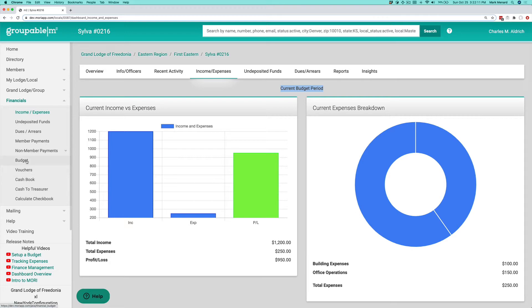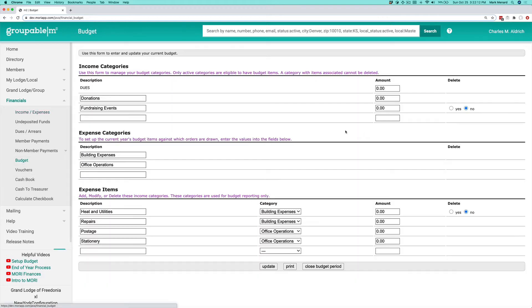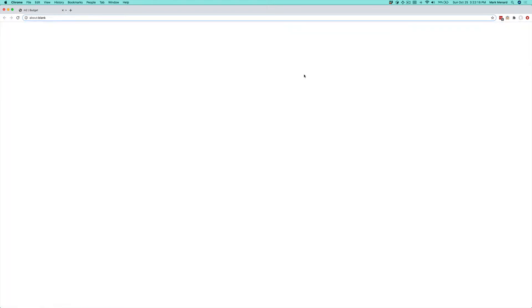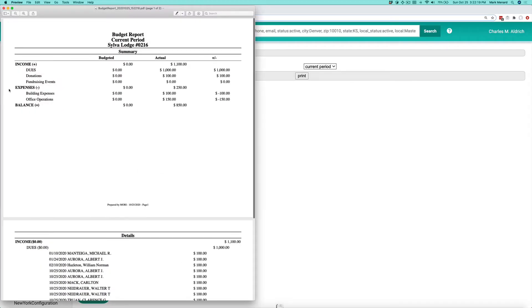So under financials, if I go to budget, I want you to first go to print. Print this out.